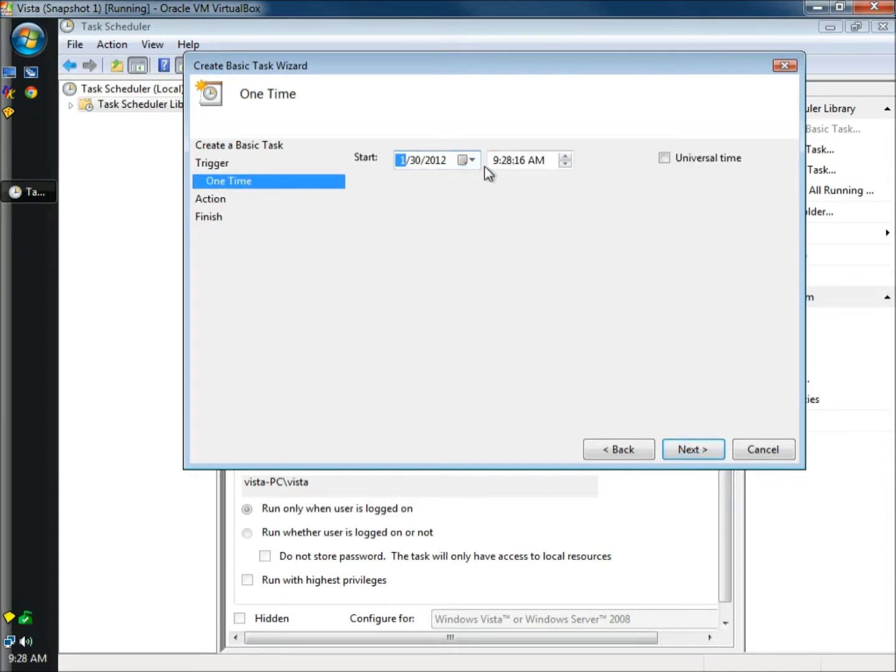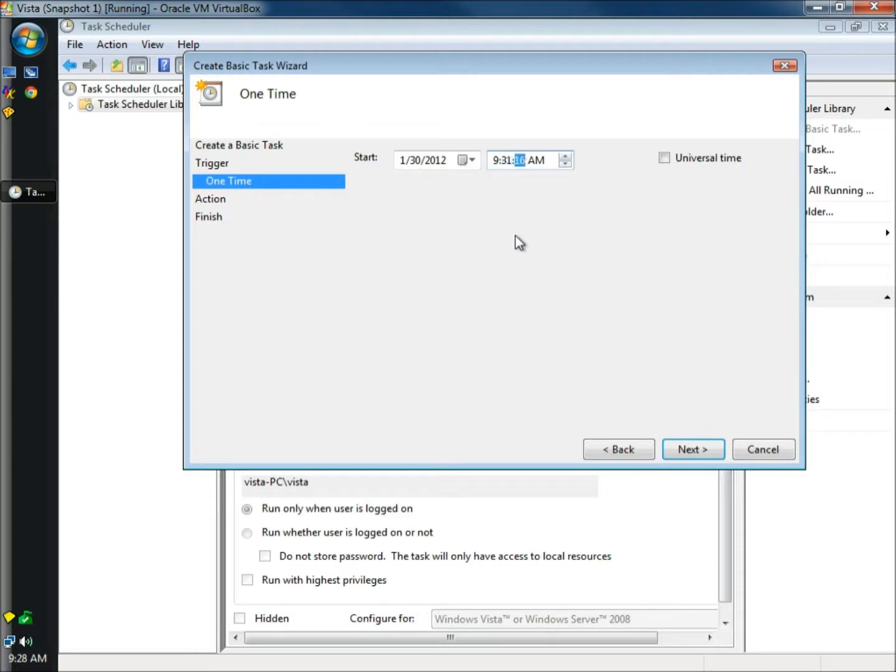I'll leave today's date and I'm going to change the time to three minutes ahead so we can see it run. And then I'm going to click next.